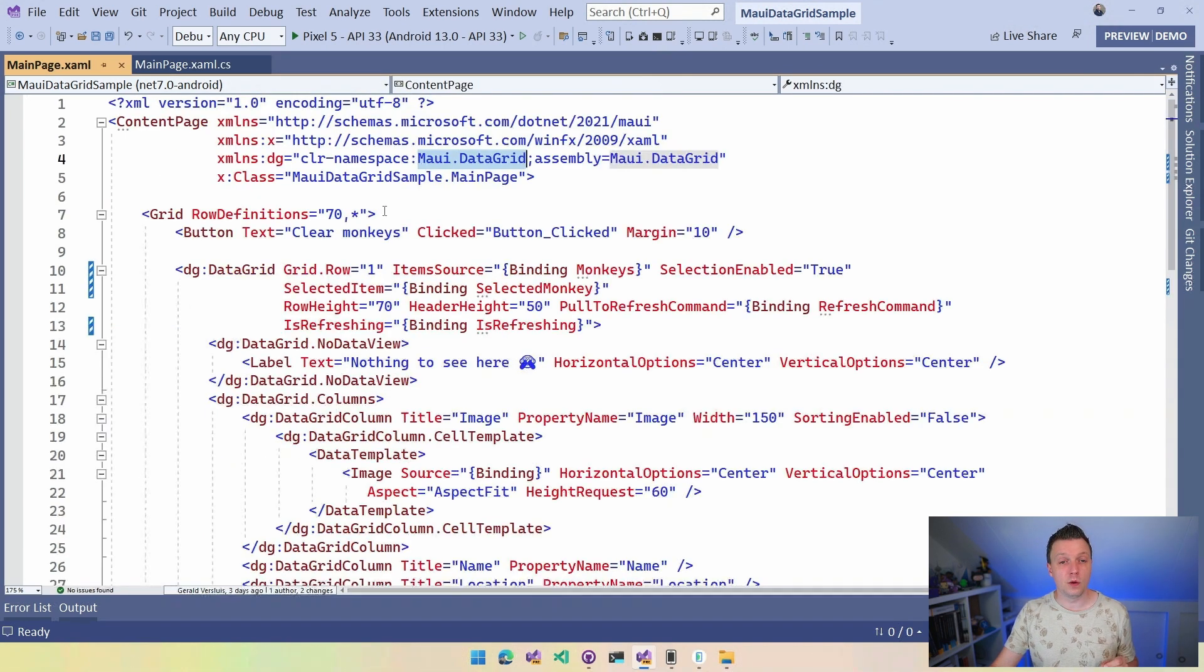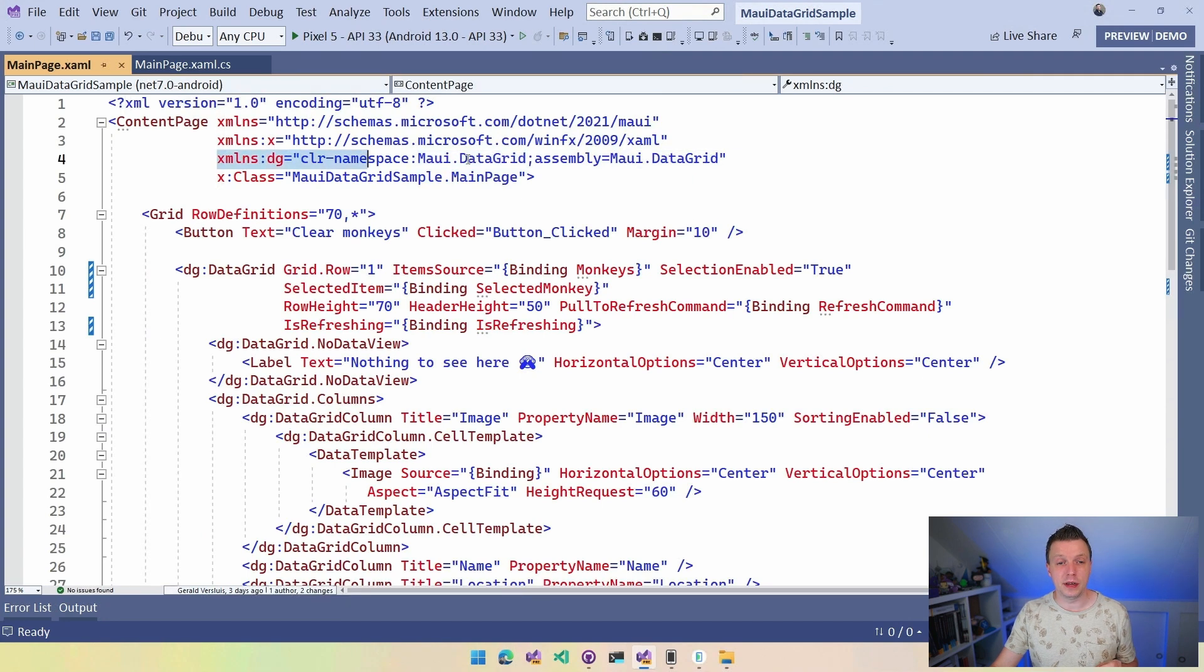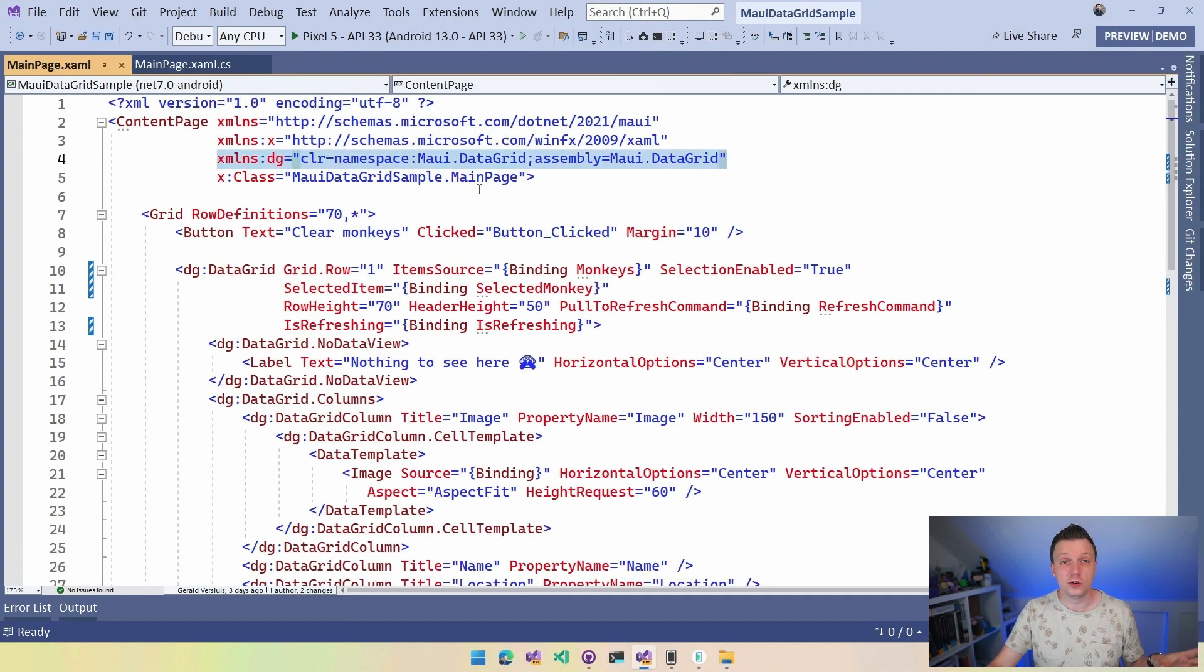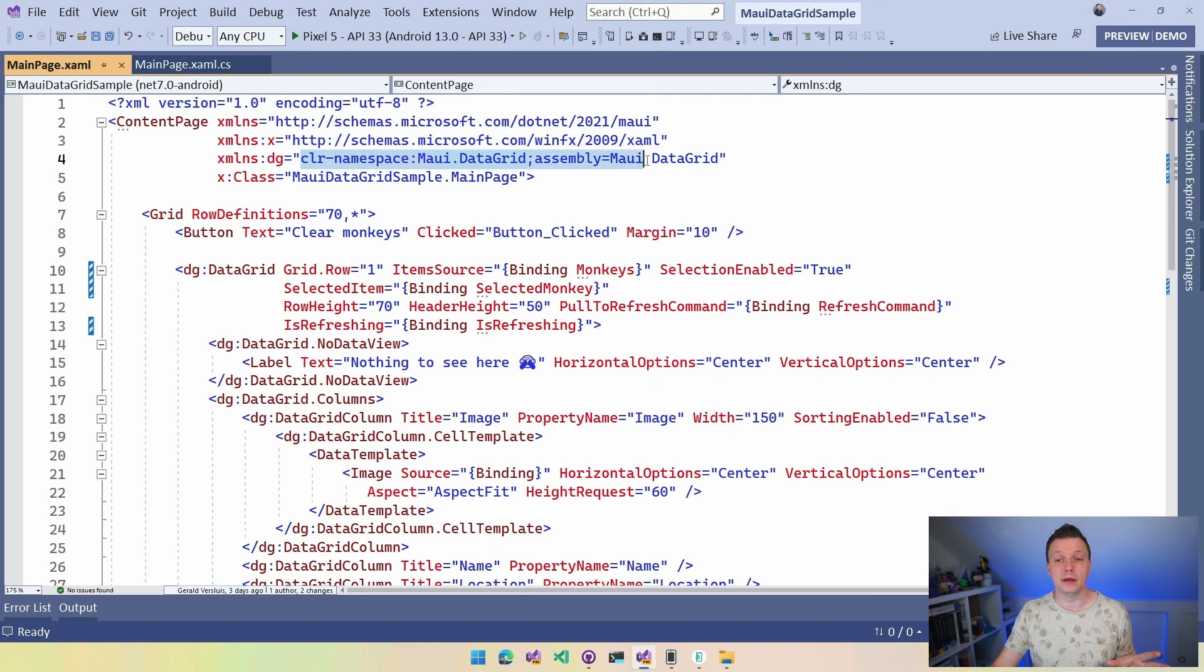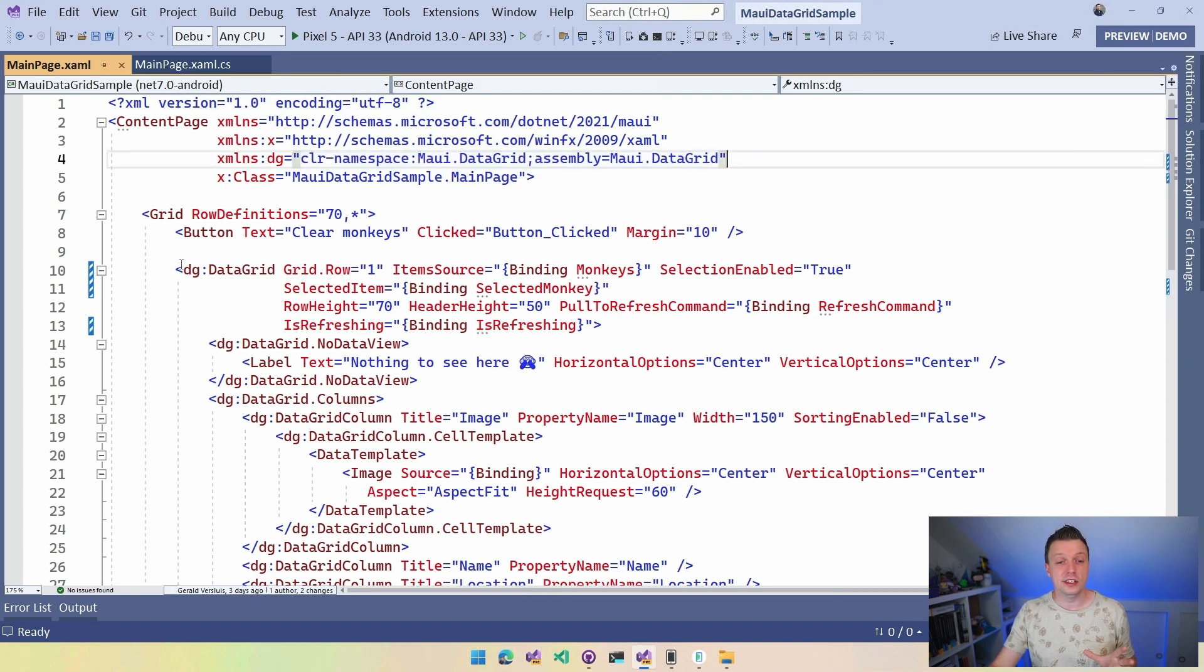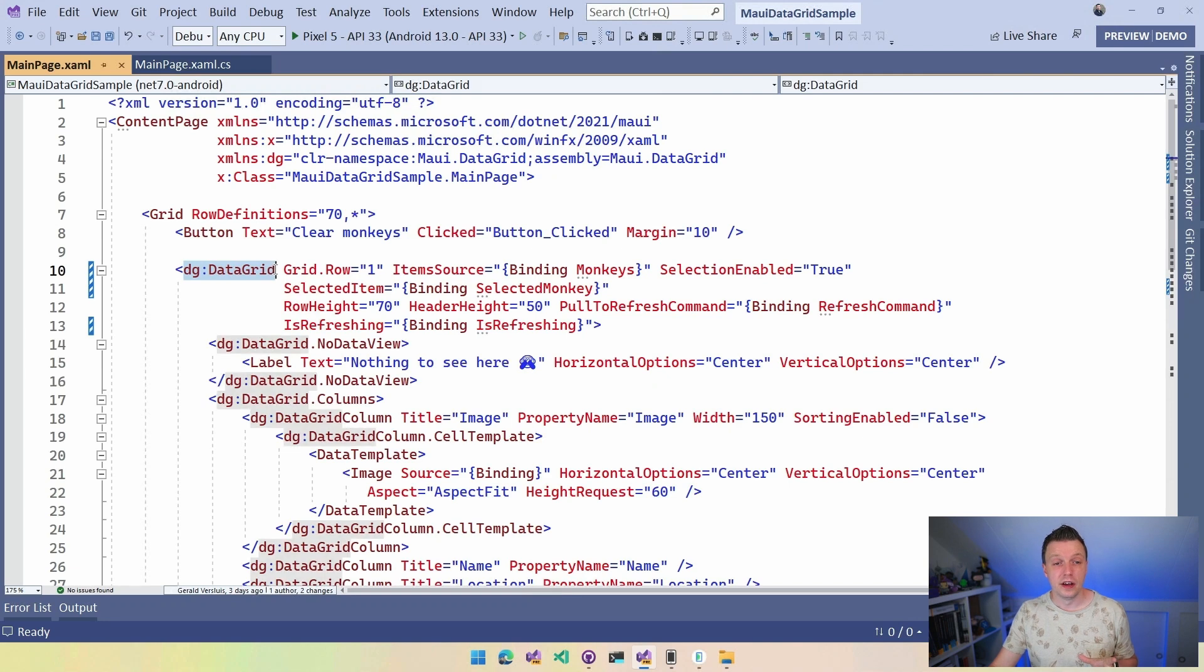The first thing you want to do is add this XML namespace. I've called it DG for DataGrid. You can call this anything you want. But here's the important thing: CLR namespace MAUI.DataGrid in the assembly MAUI.DataGrid. And now you can start using this DG DataGrid right here. Now I wrapped it in a little grid with a button to clear the monkeys.